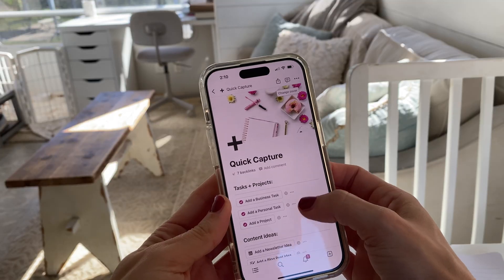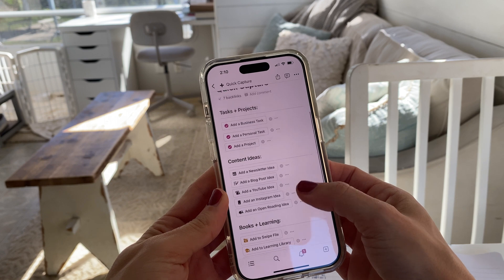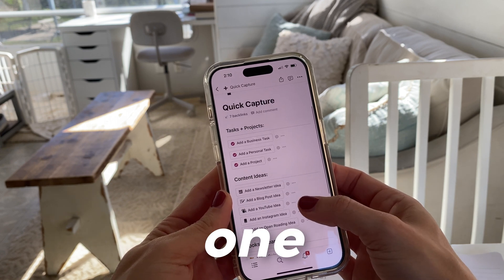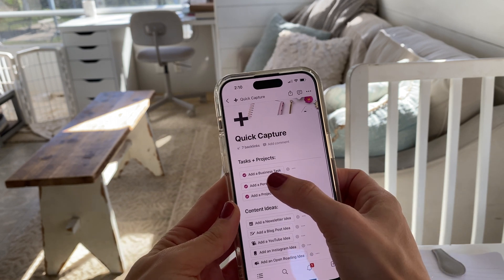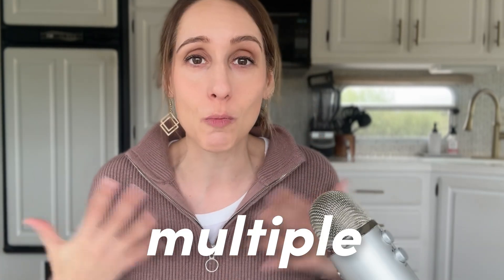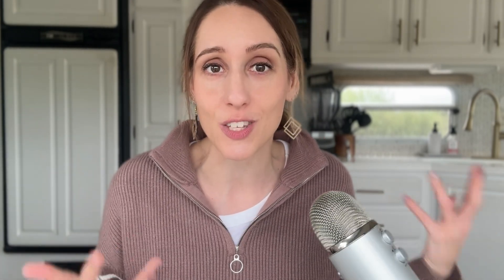Not anymore. Today I'm going to show you how to build a quick capture page that you can easily access in one tap on your phone where you're going to be using Notion's feature of buttons to be able to connect to multiple databases across your workspace so you can easily capture that information in the right place. If that sounds good, let's dive in.